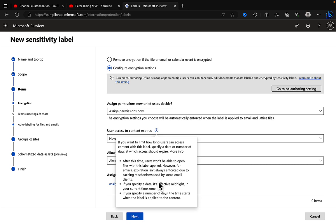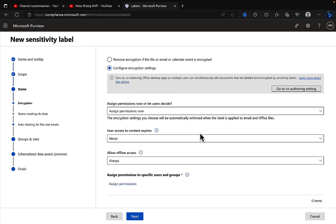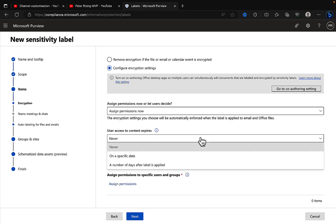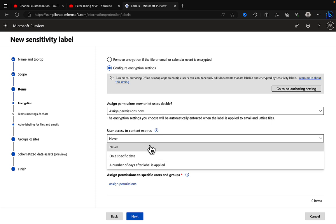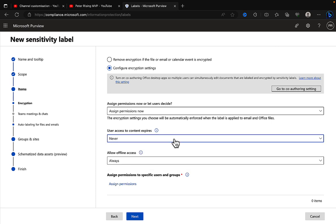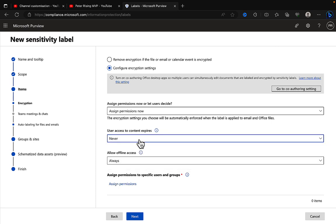However, for emails, expiration isn't always enforced due to caching mechanisms used by some email clients. If you specify a date, it's effective midnight in your current time zone. If you specify a number of days, the time starts when the label is applied to the content. So this is a very powerful setting.